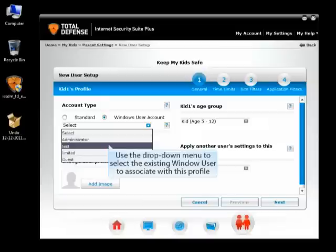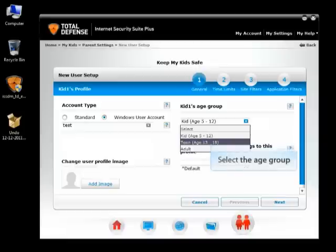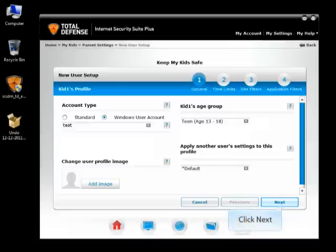If you chose the Windows user account option, use the drop-down menu to select the existing Windows user to associate with this profile. Identify the age group to which the child belongs using the drop-down menu provided. Click Next.